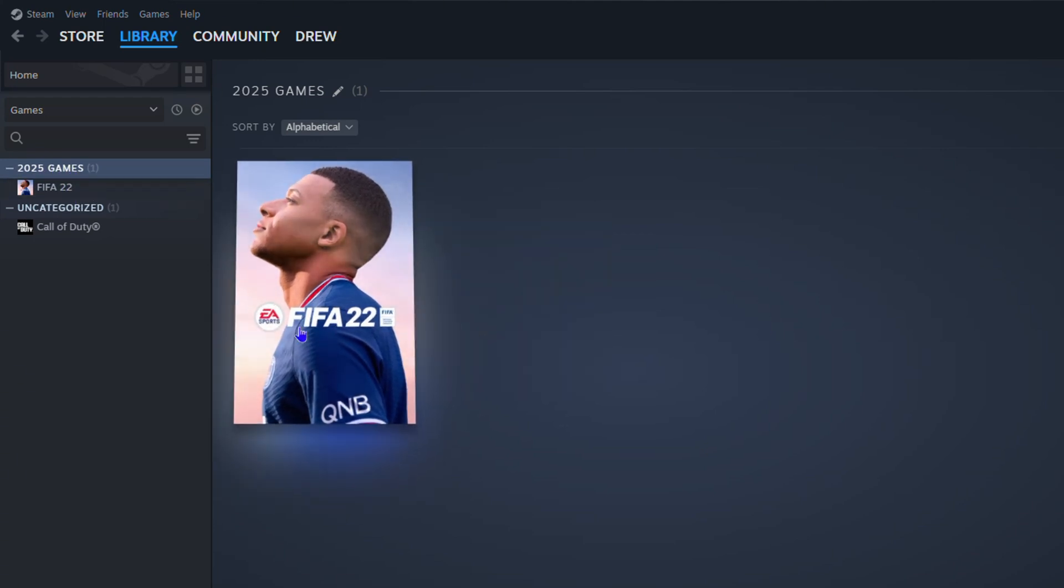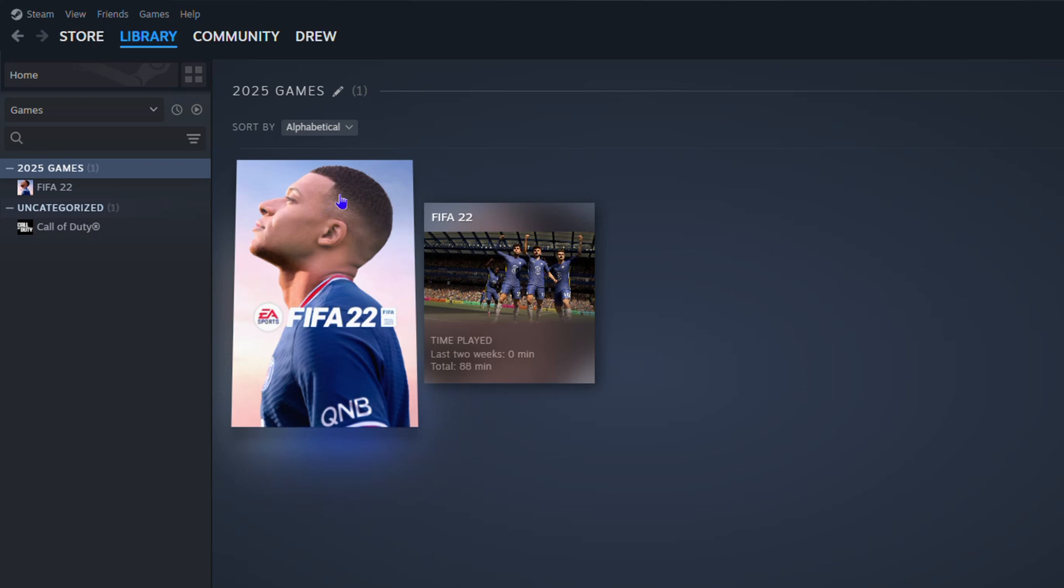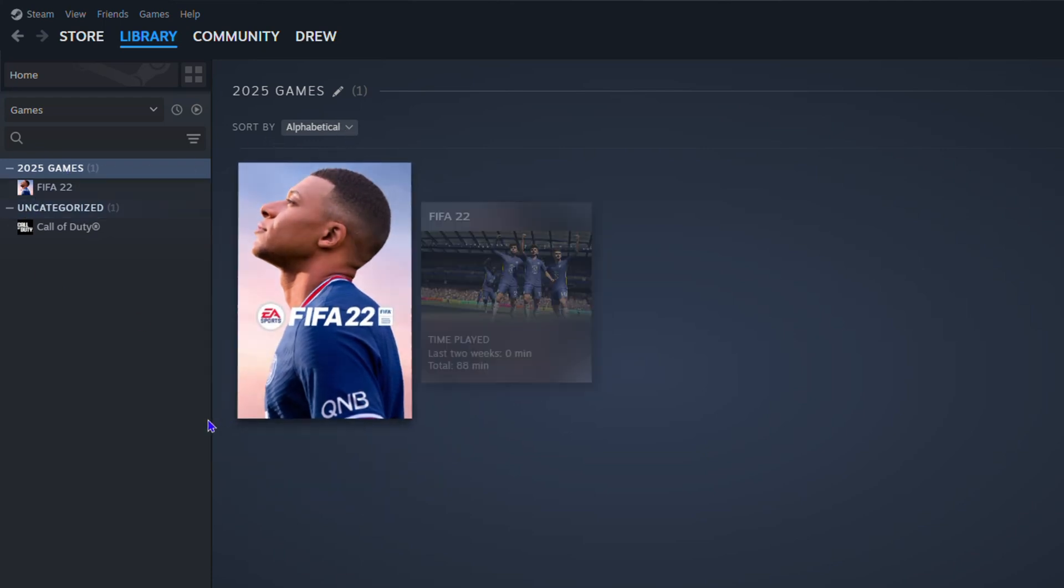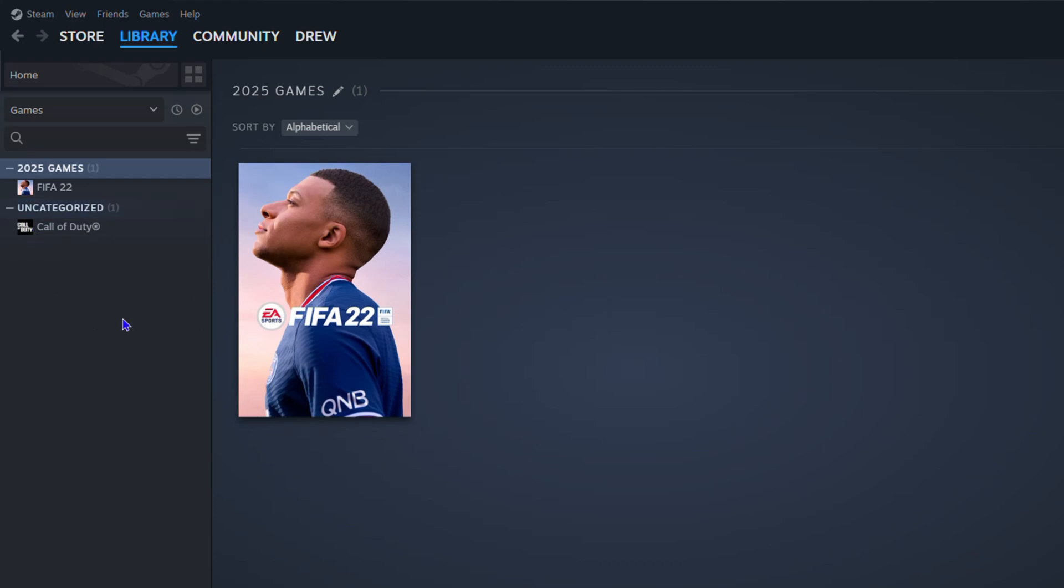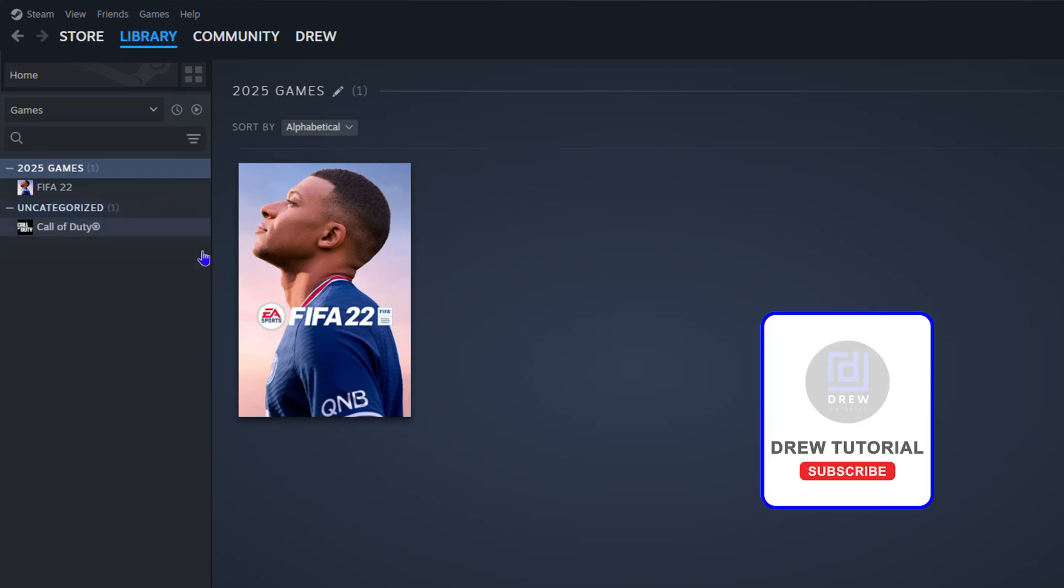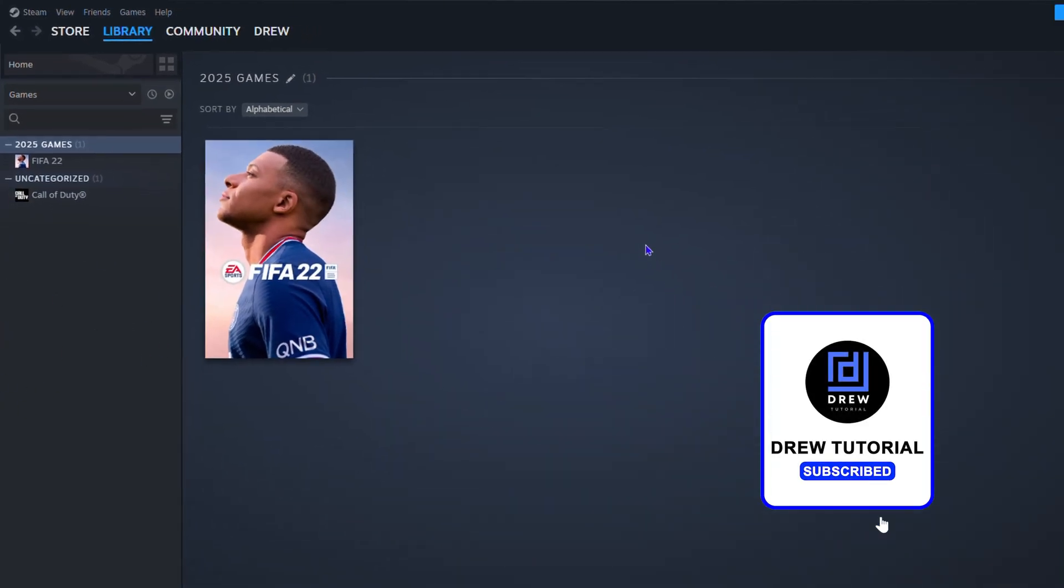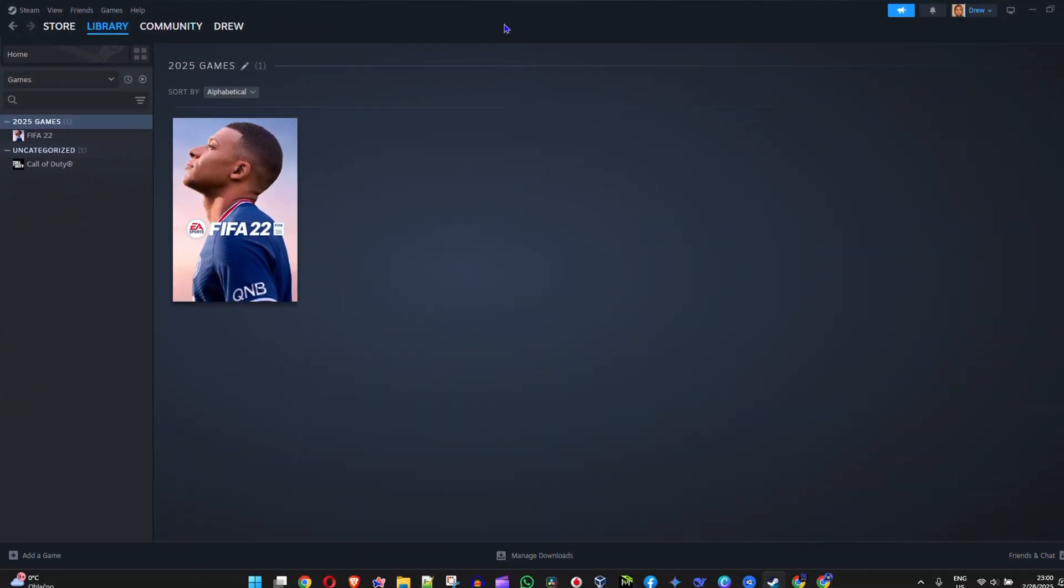So you can see that now I have 2025 Games, even though this is 2022, but you get the idea. So you can go ahead and create your collections and just add your games there as you go along. That's it, very easy and very simple.